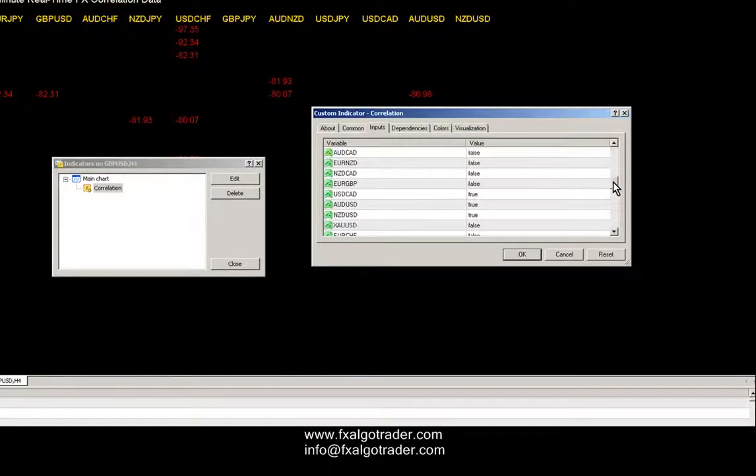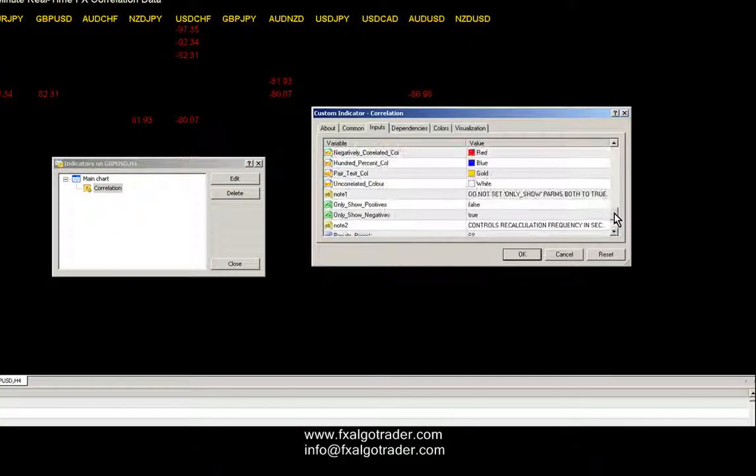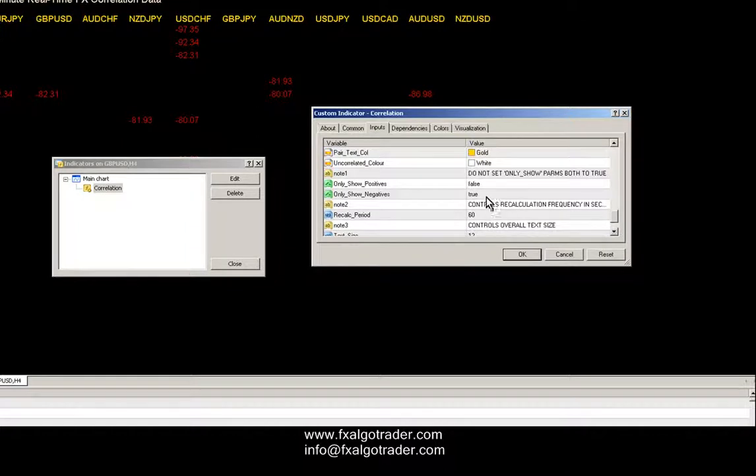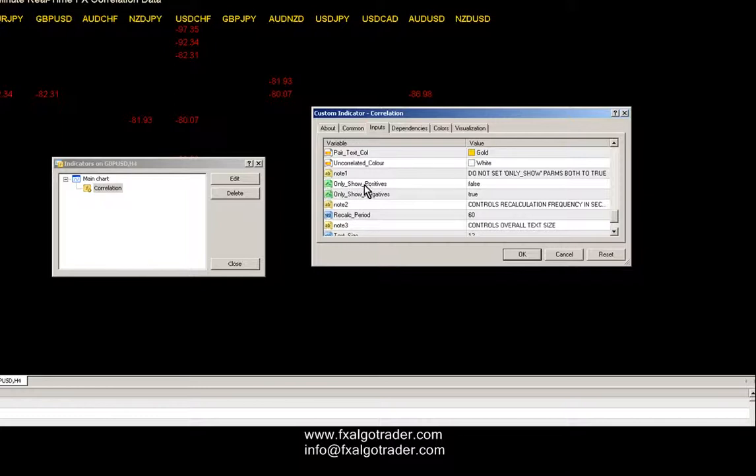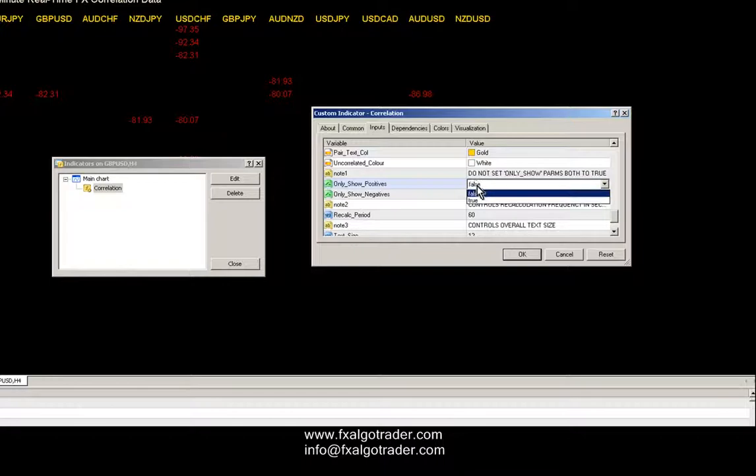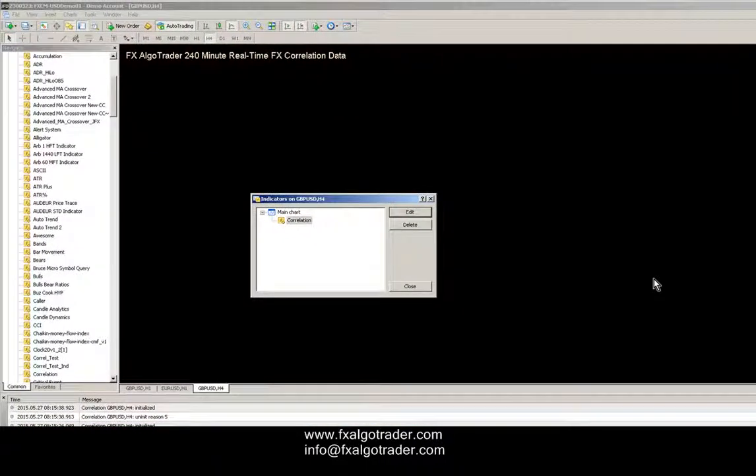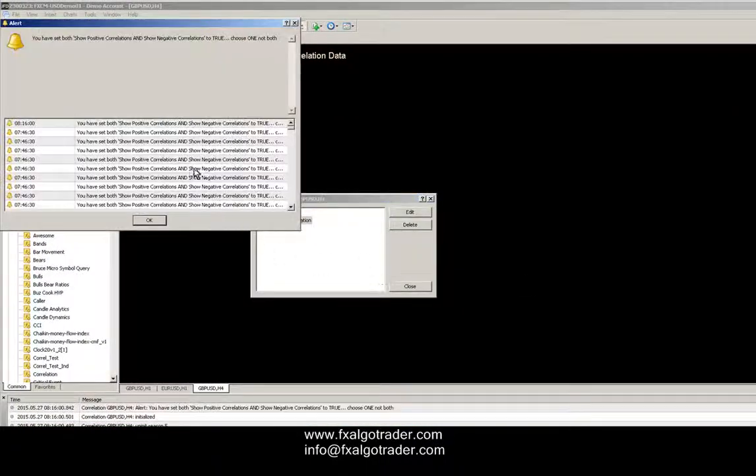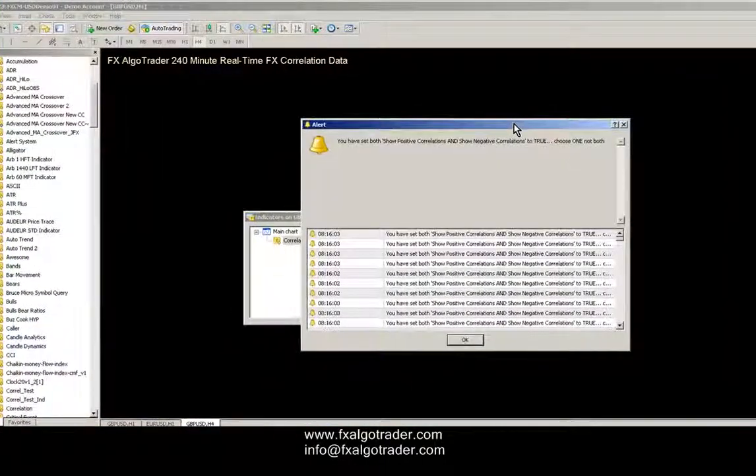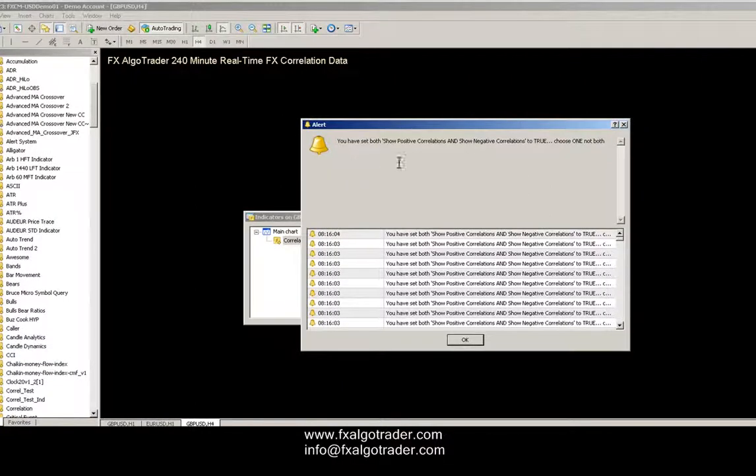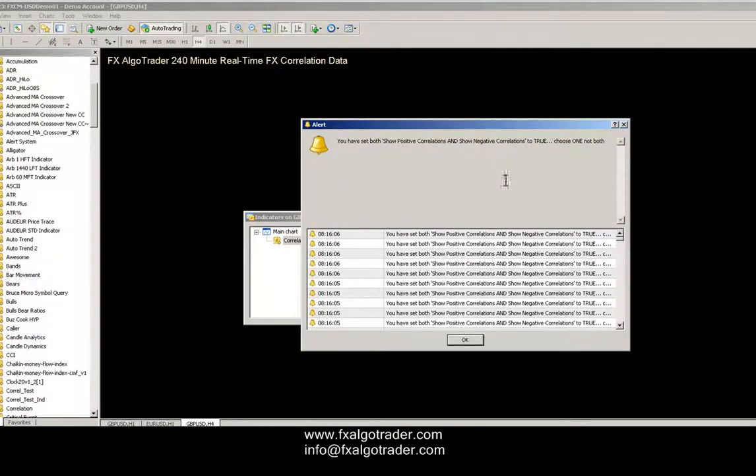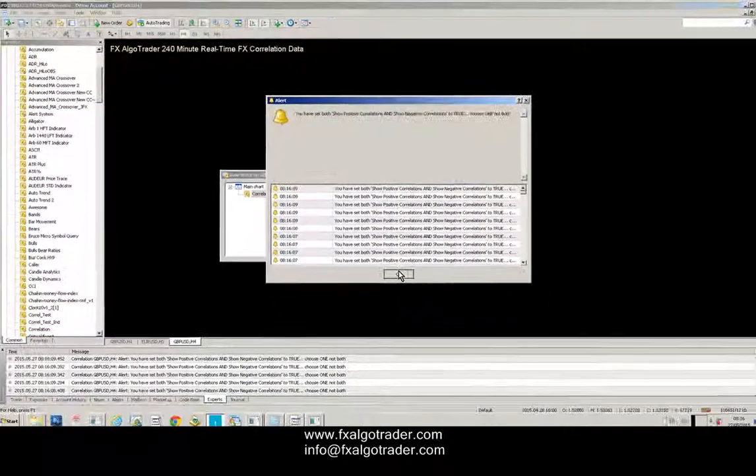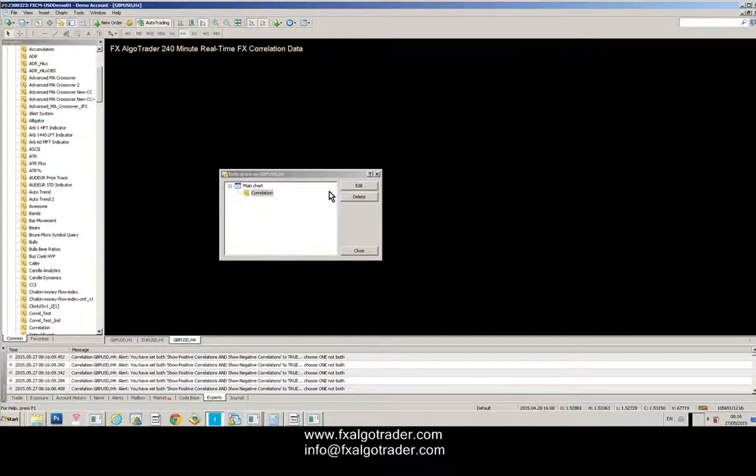If you set both of them to true, which is a pretty bad idea, you effectively have a logically impossible condition. You can't only show positives and only show negatives because that's just not possible. If you do set both to true, you get nothing and you get this alert popping up saying you've set both show positives and show negative correlations to true, choose one not both. To fix that, you just go back to your external input parameters.